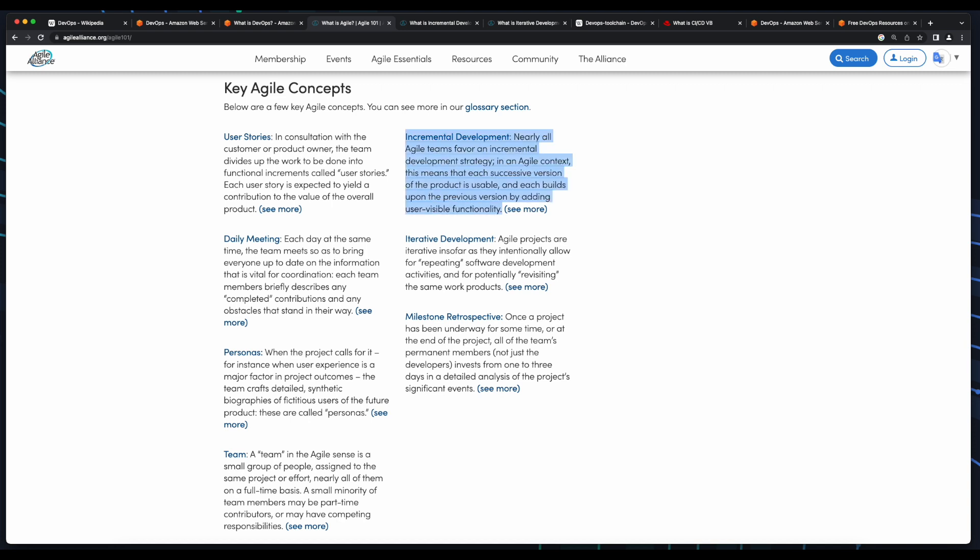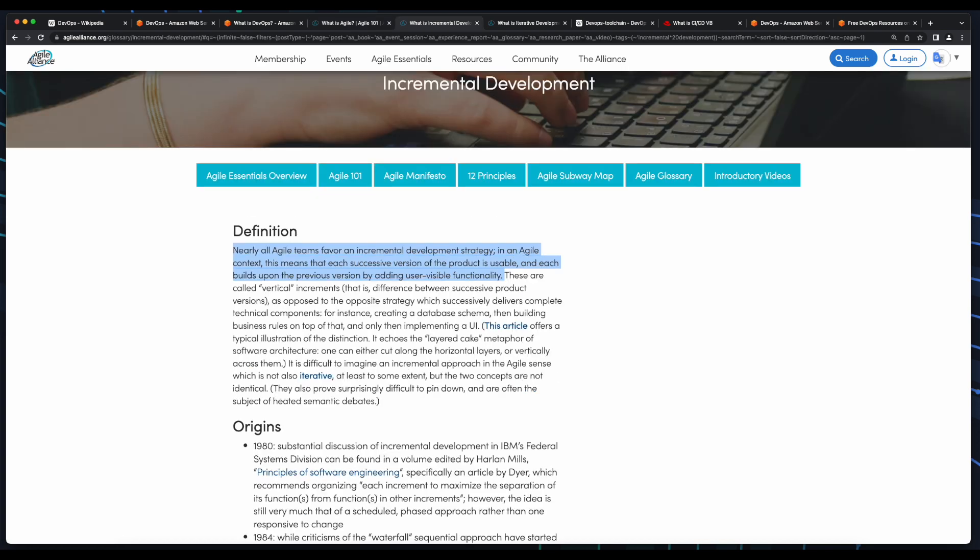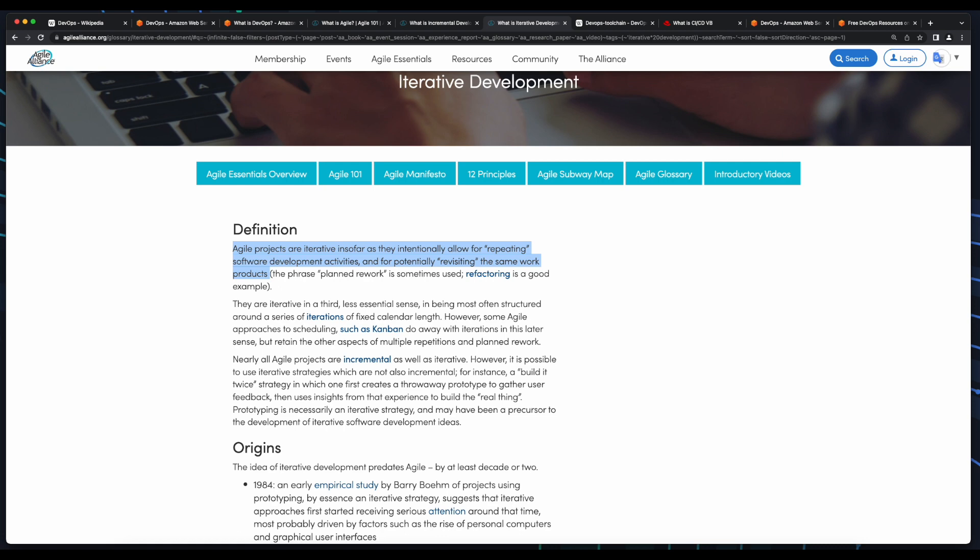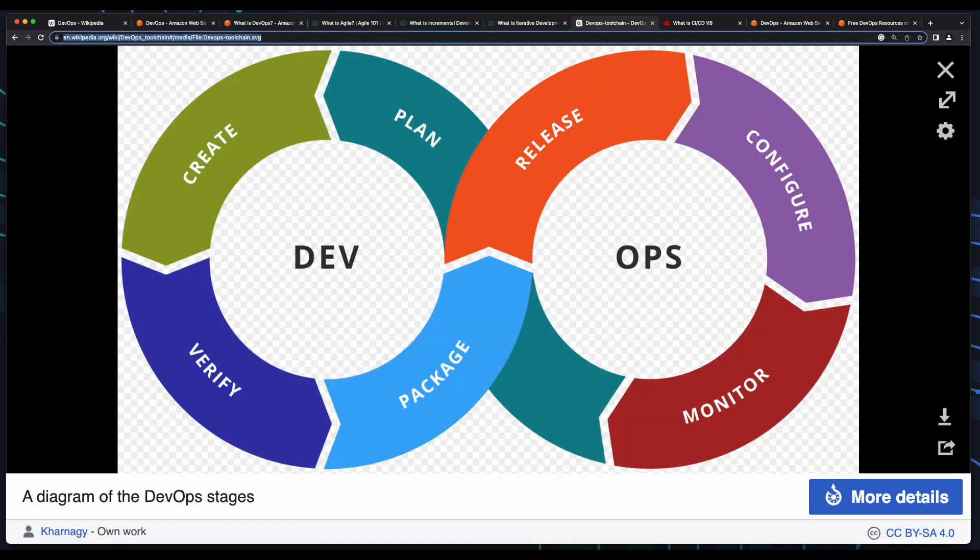A couple key agile concepts that are foundations of DevOps are incremental development and iterative development. Using incremental development, teams are able to build and release products and features faster than in a traditional waterfall development cycle. And they do so in an iterative and repeatable manner.